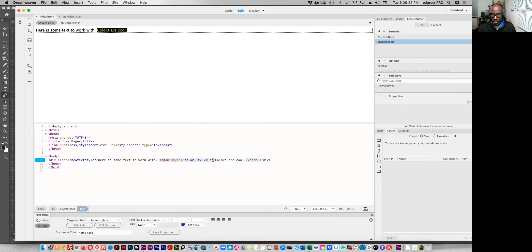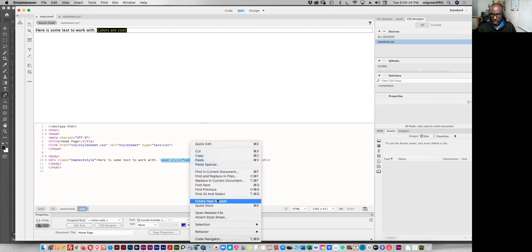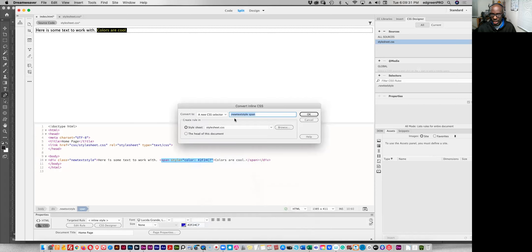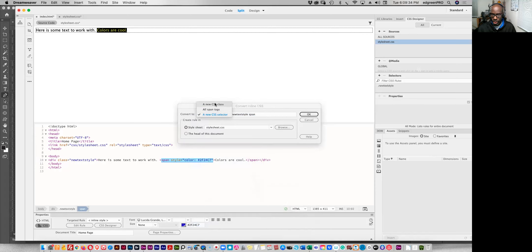And to change that, do the exact same thing, select inside the brackets and then right click. Selection convert inline, same thing here, except you want to make sure that that is set to new and we'll call this a color change.